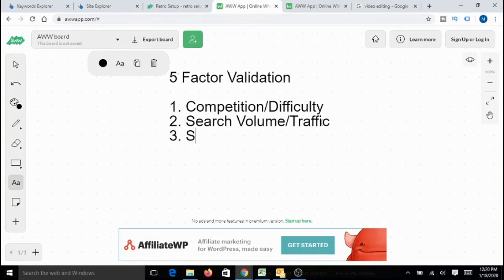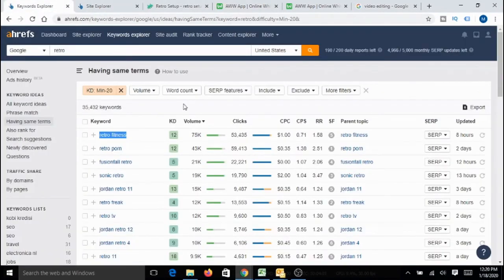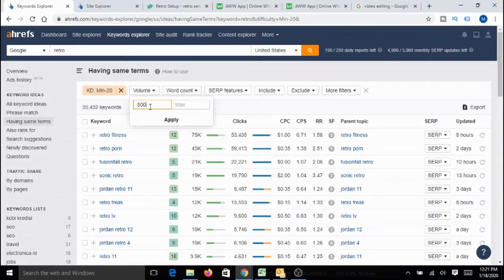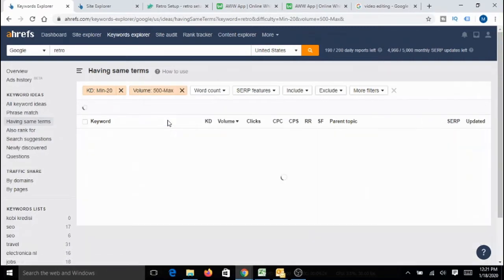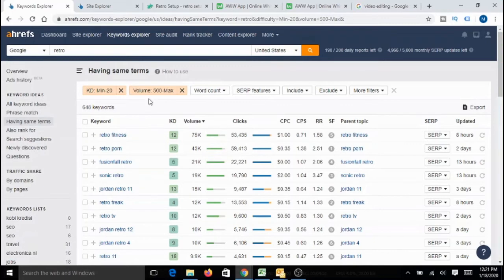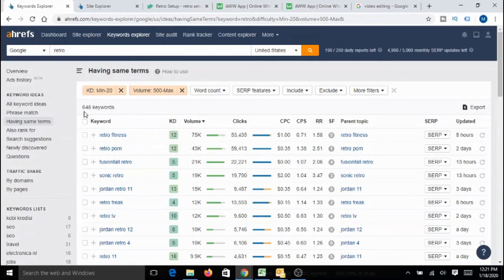Third one what I look for is scope for content. What it means is I also look for the more number of topics to write if I go for this particular micro niche. What I normally do is I also filter the volume with minimum 500 per month. Let me apply this filter as well. What it means is I want to find out how many different topics are there with minimum of monthly search volume 500 and also keyword difficulty less than 20. That means if I write a good piece of content on any of these topics, there is a very high probability for me to rank better.